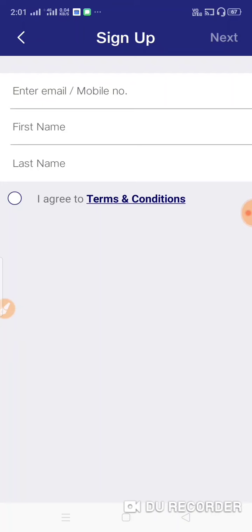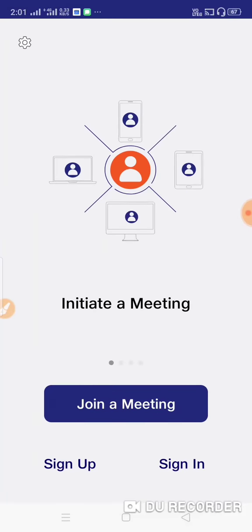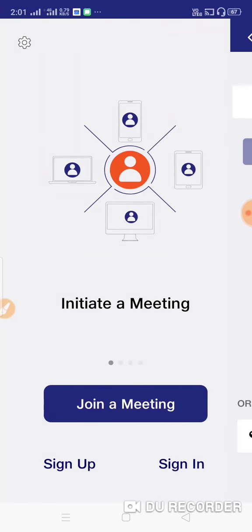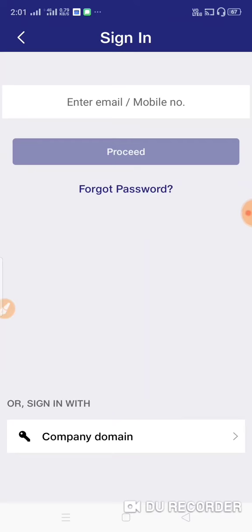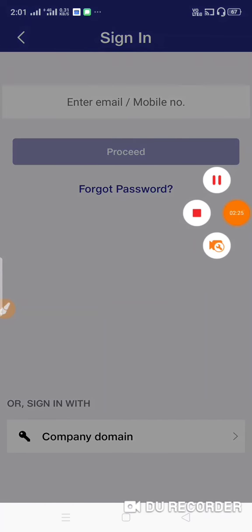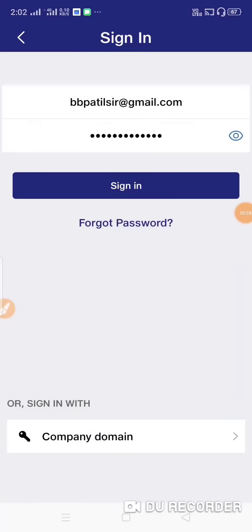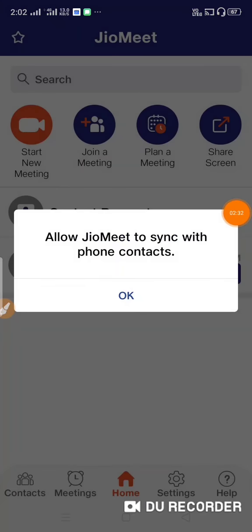After agreeing to terms and conditions, click on the mail option. Open your mailbox to verify. You can confirm your password, then sign in with your username.